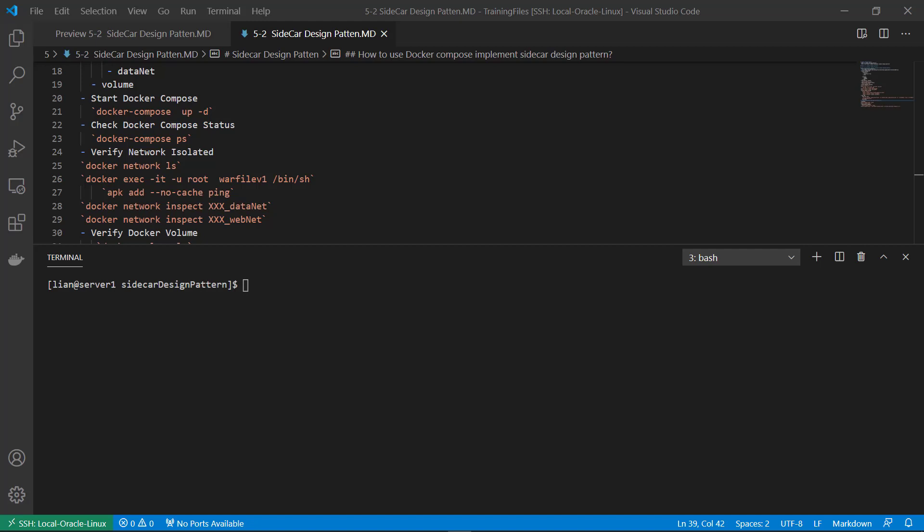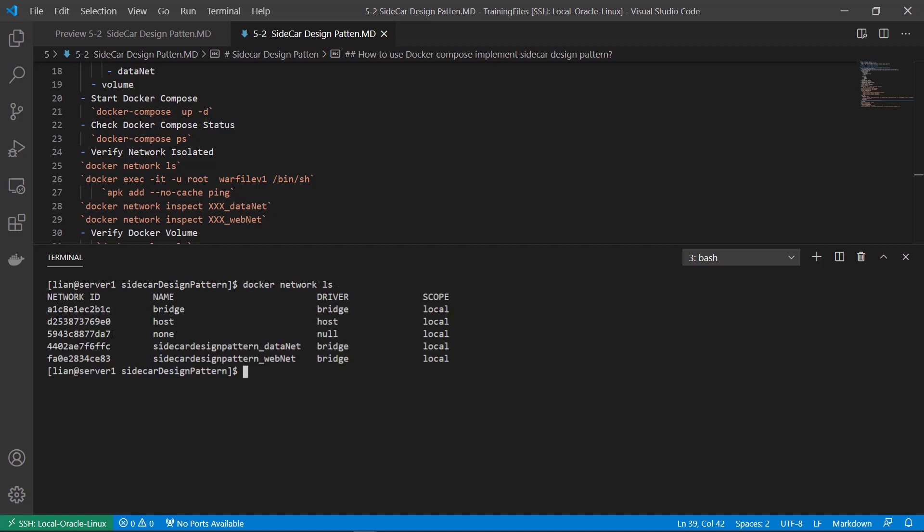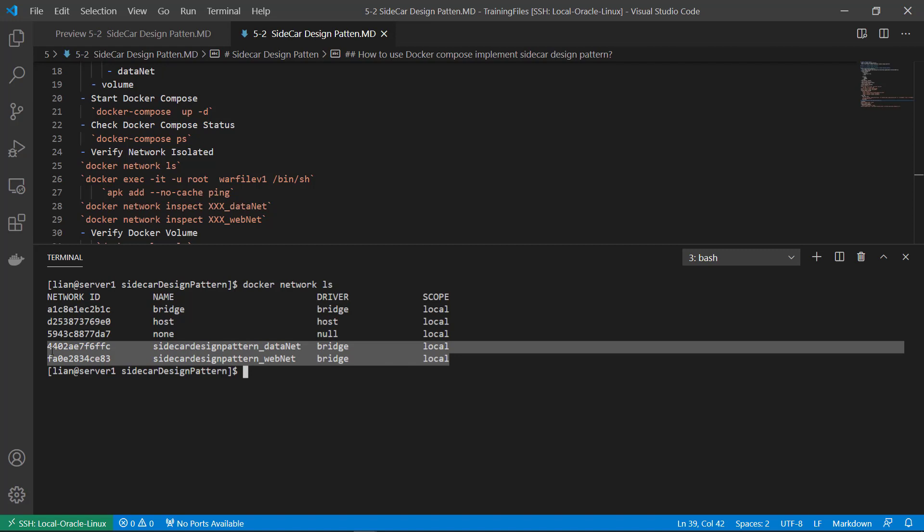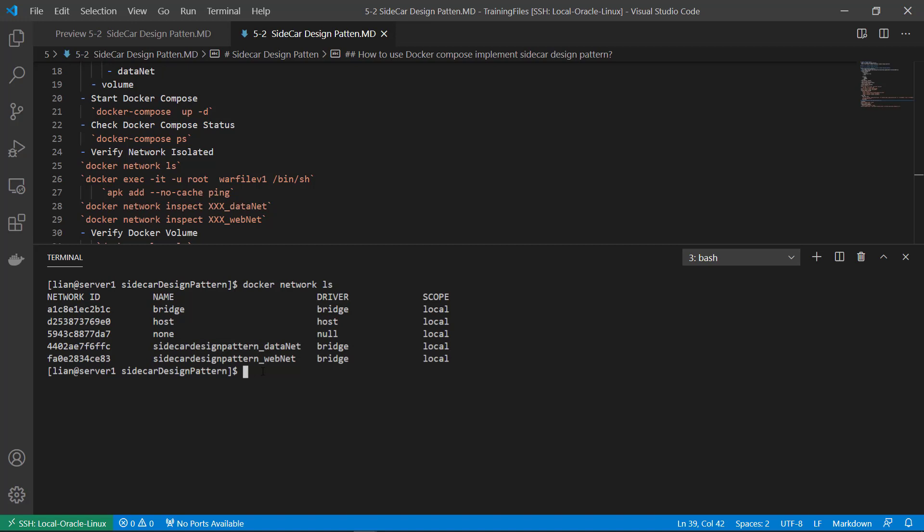Next. Verify network isolation. Check existing network. Sidecar design pattern underscore datanet. Verify network isolation. Sidecar design pattern underscore webnet. Is created from Docker compose file. Sidecar design pattern is a folder name. Underline network name.